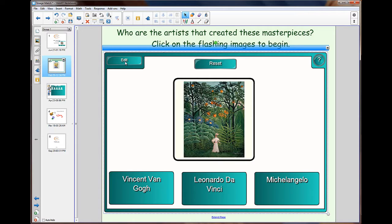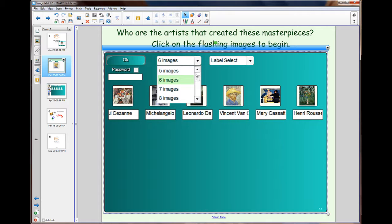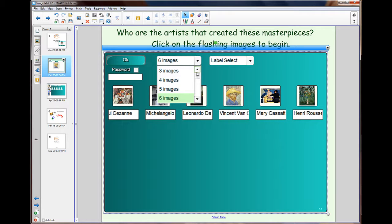We then have the edit button. This allows me to change the setup. I can have three images all the way up to 18 images. In this instance we have six.